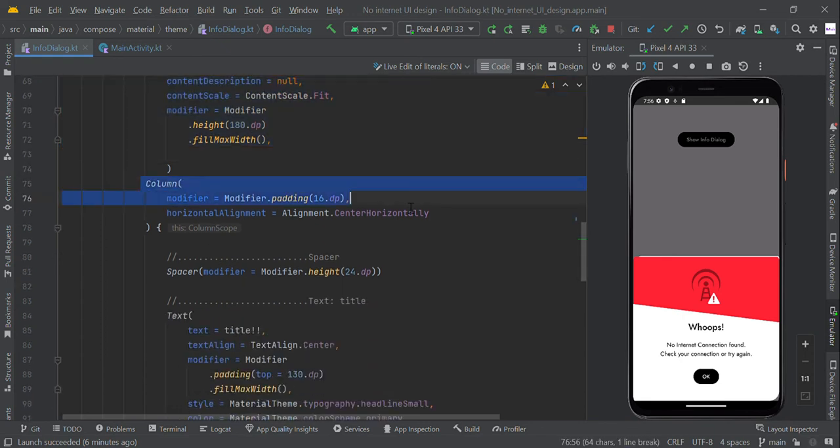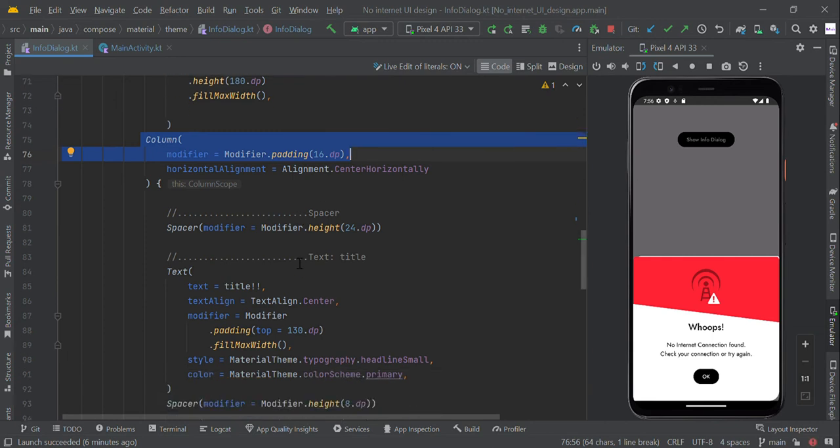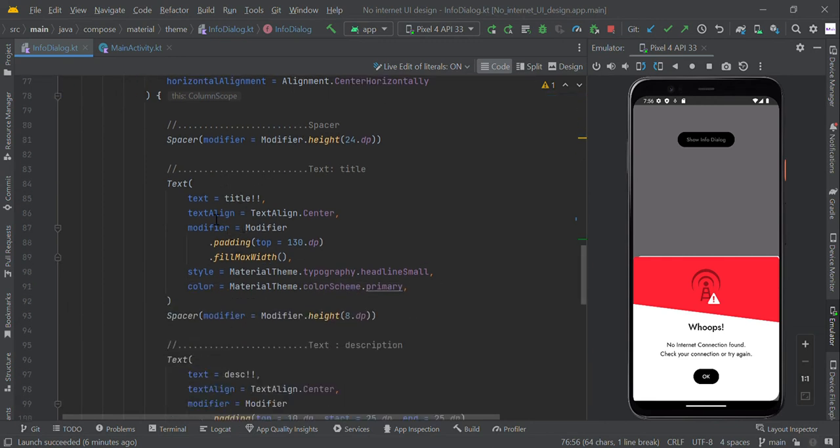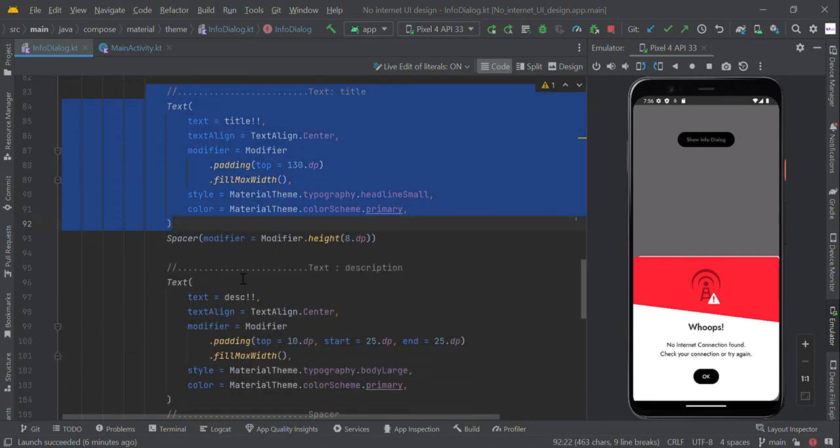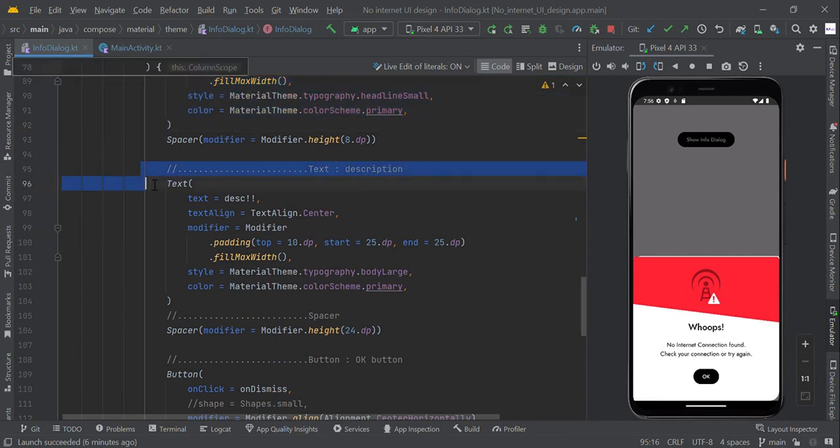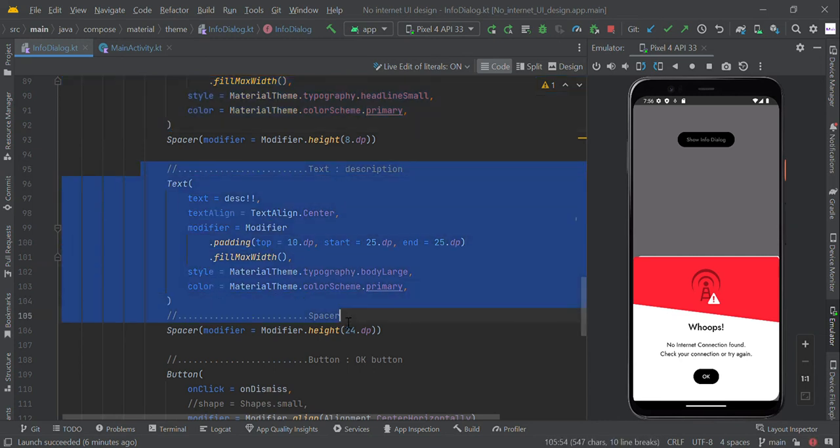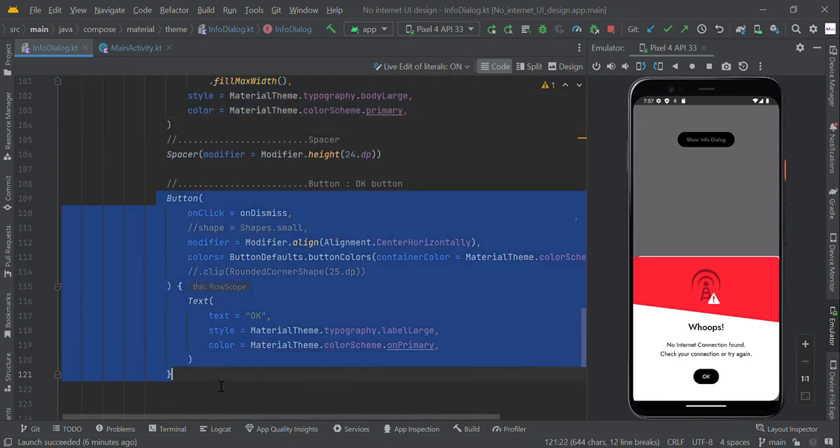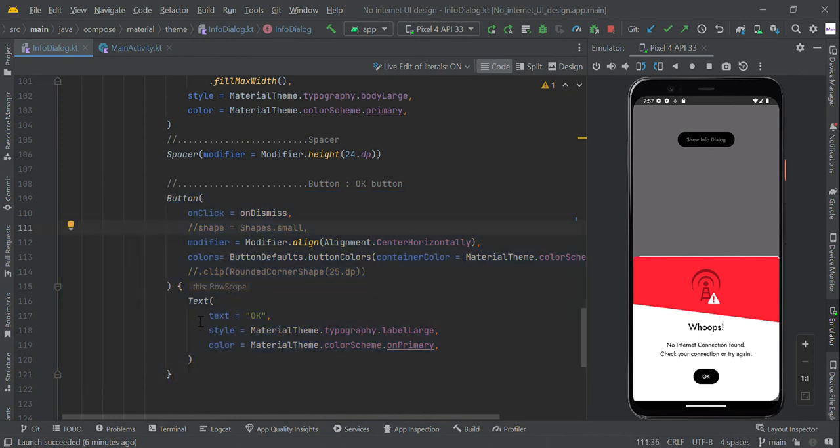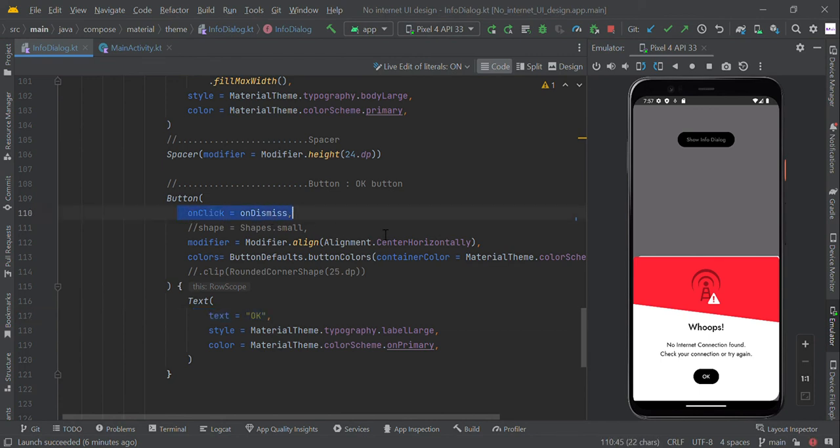Then we added a column with 16dp padding. Within this column, we added title textview and description textview, followed by a button named OK. When user clicks this button, this will dismiss our dialog box.